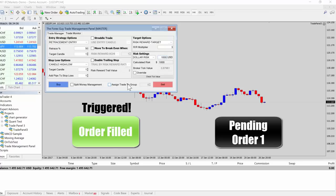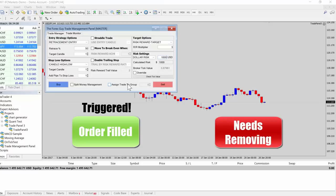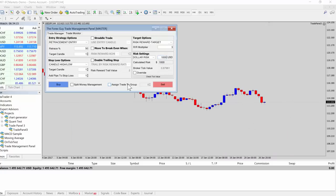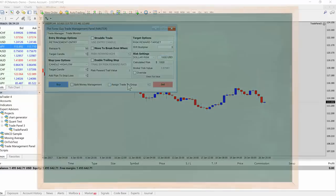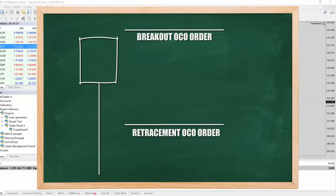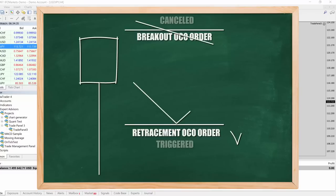What you're hoping for is one of those orders to get triggered and then automatically the other order gets cancelled. The best scenario to describe this is when you have a reversal candlestick pattern and you are not sure whether you are going to go for the retracement entry or a breakout entry.